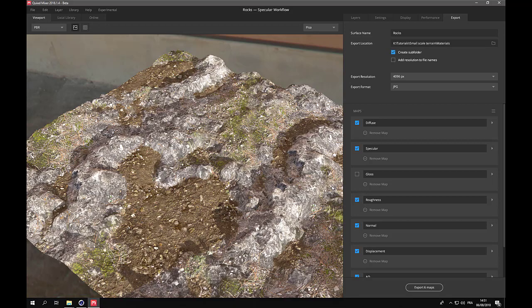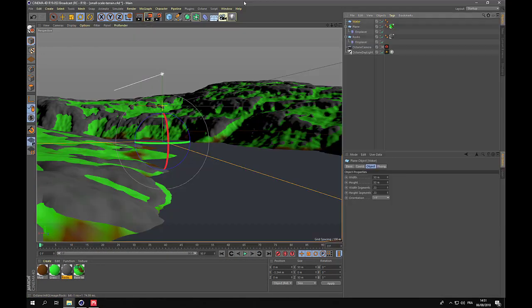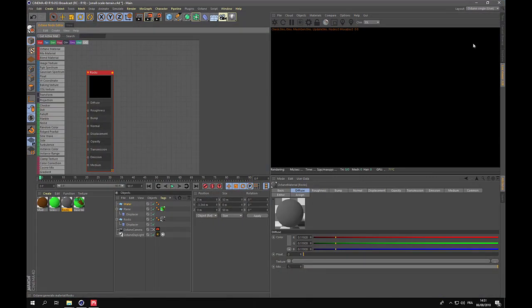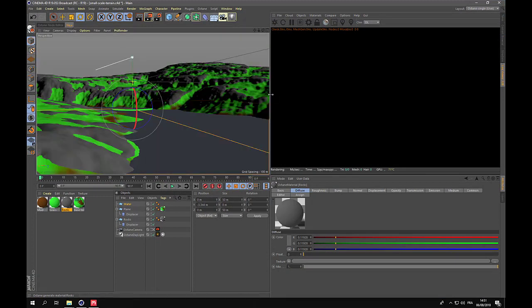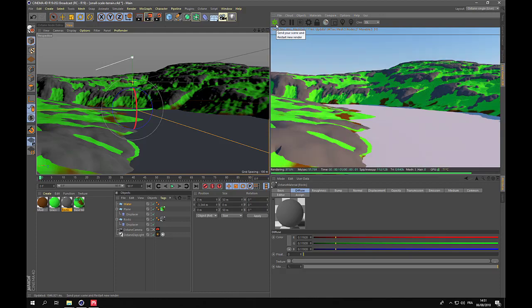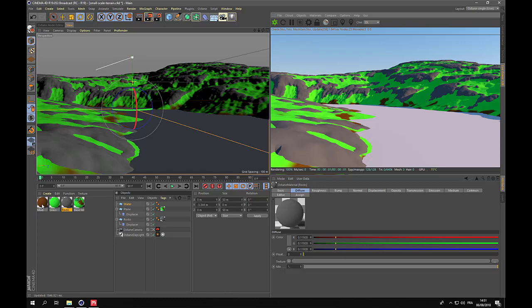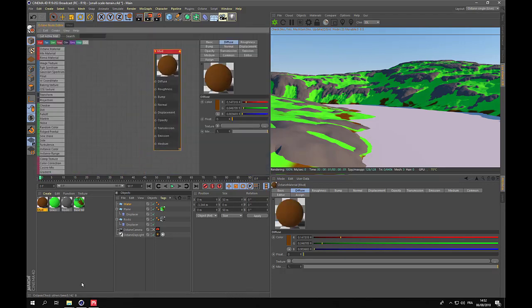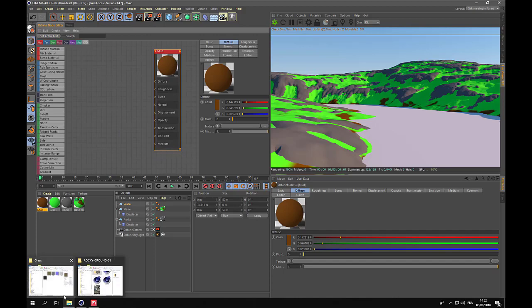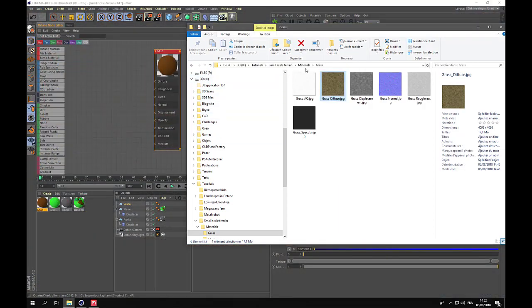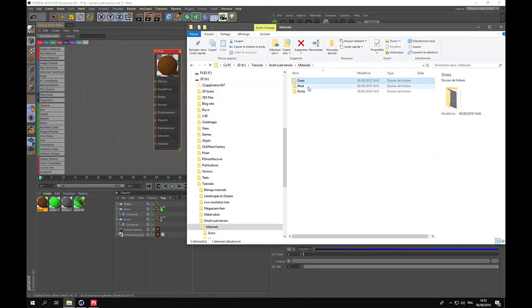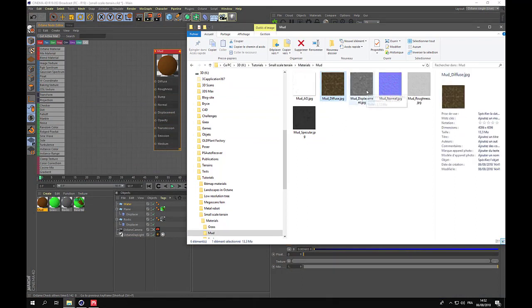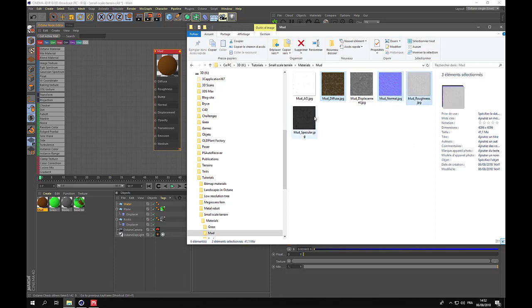Now that we have our materials ready, let us work in Cinema 4D and Octane to implement them. I will go back to my Octane viewport configuration. Launch the test renders and start with the first one we imported, the mud. So importing new materials is quite fast. You just choose the maps you need.